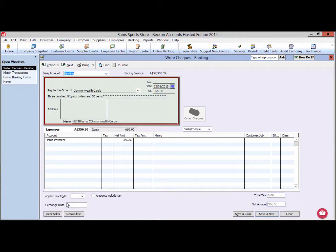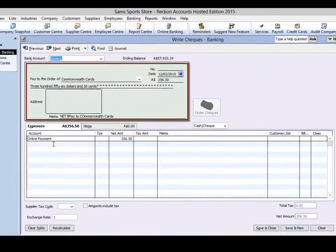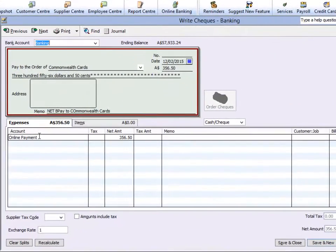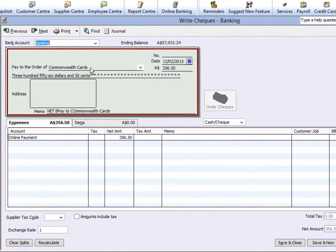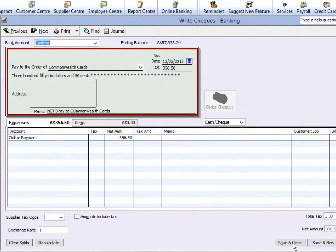For this example, the rule will enter the transaction as a cheque using the account Online Payment and the payee Commonwealth Cards. Click Save and Close to finish allocating the transaction.